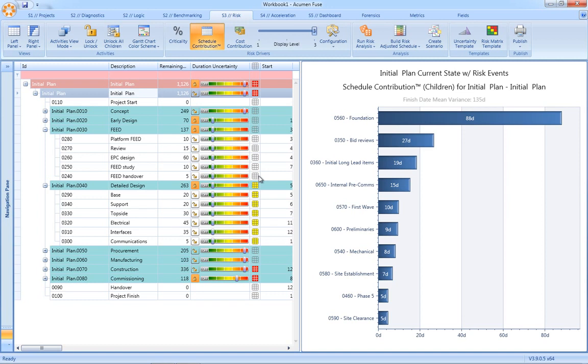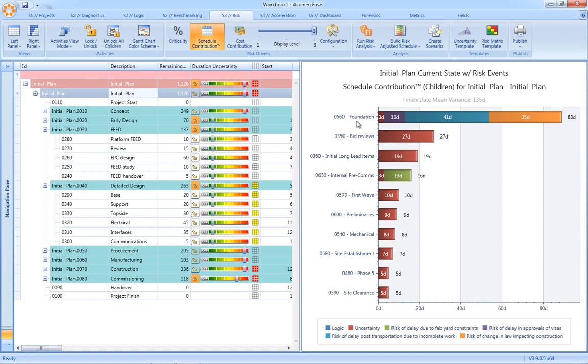The schedule contribution factor not only tells us which activities are most responsible for a risk exposure, but secondly, it details these drivers in true duration and cost terms.